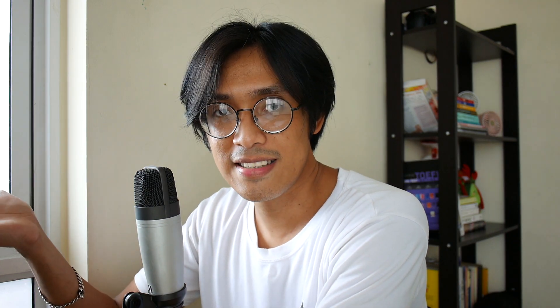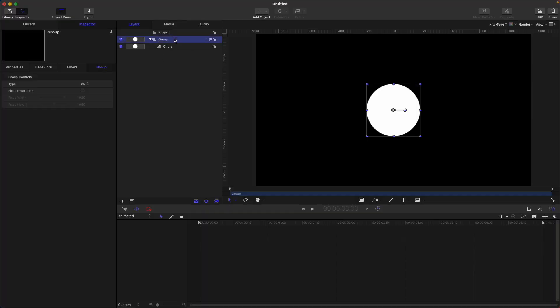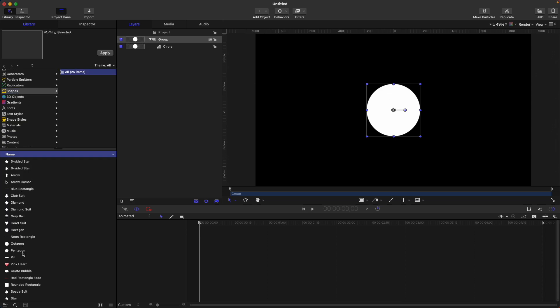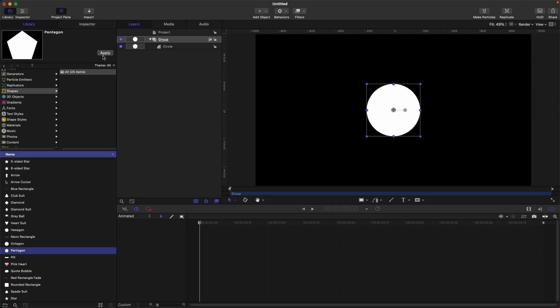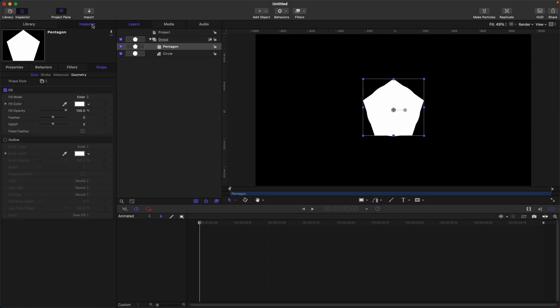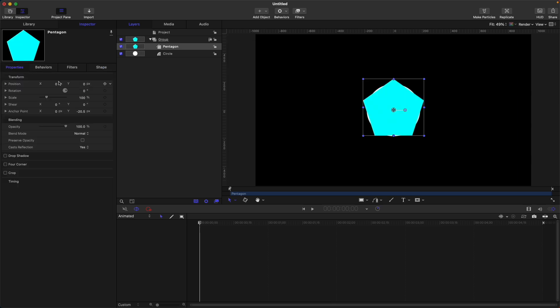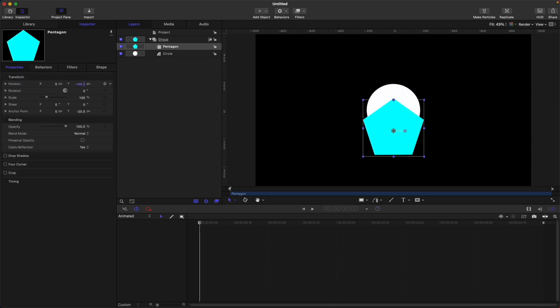So next, let's talk about shape mask. But first, let's create a shape on our canvas. Other than the circle, let's add a different kind of shape. Let's go to the library, then shapes, then select any shape in here. I'm gonna select pentagon.